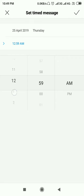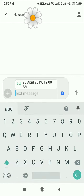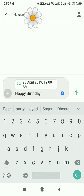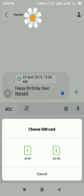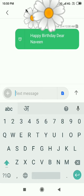Now select the time. In the same way, I selected 12 AM. Now type your message. For my case: 'Happy birthday dear, love you.' It's almost done. Now click on send.